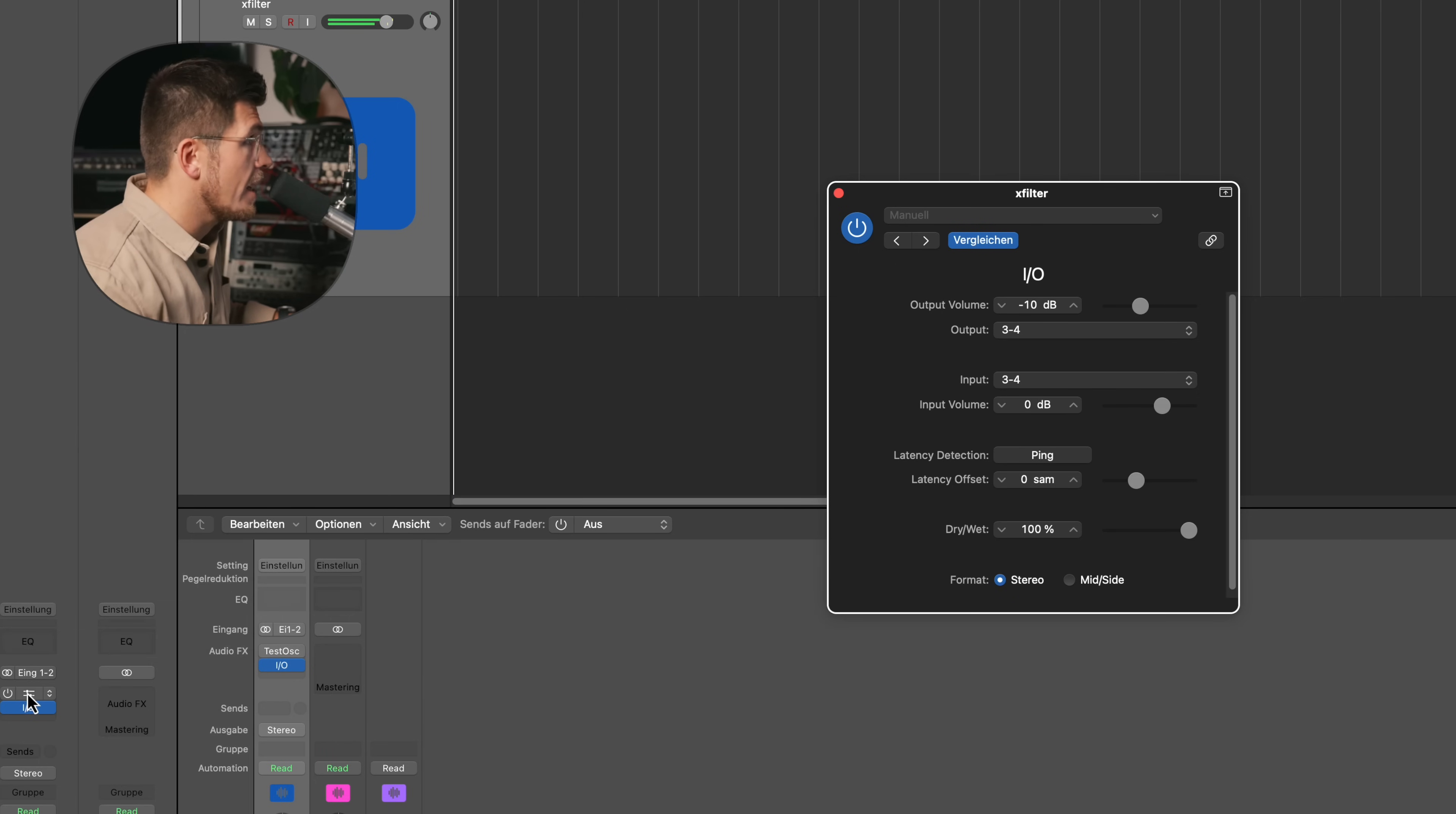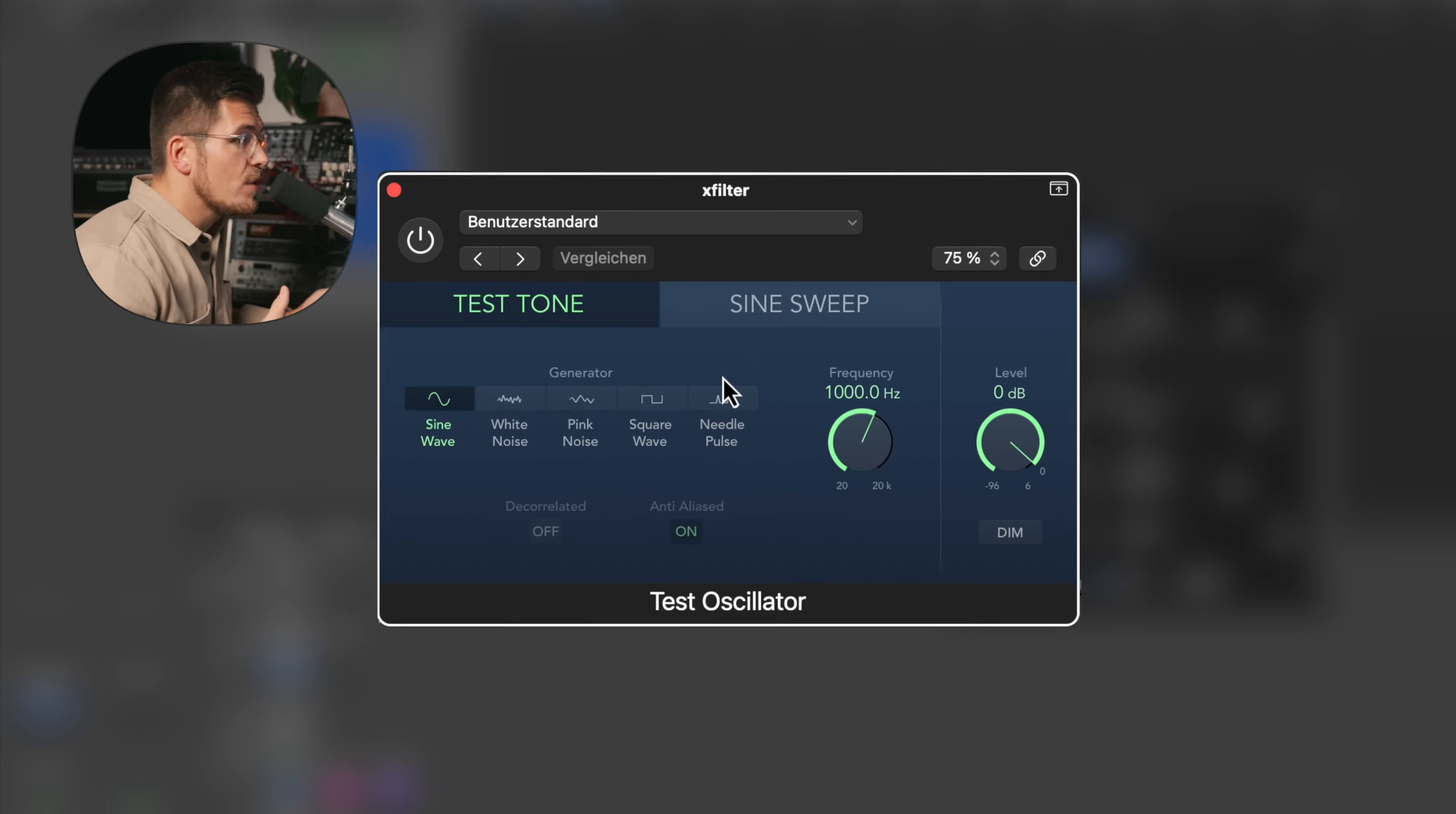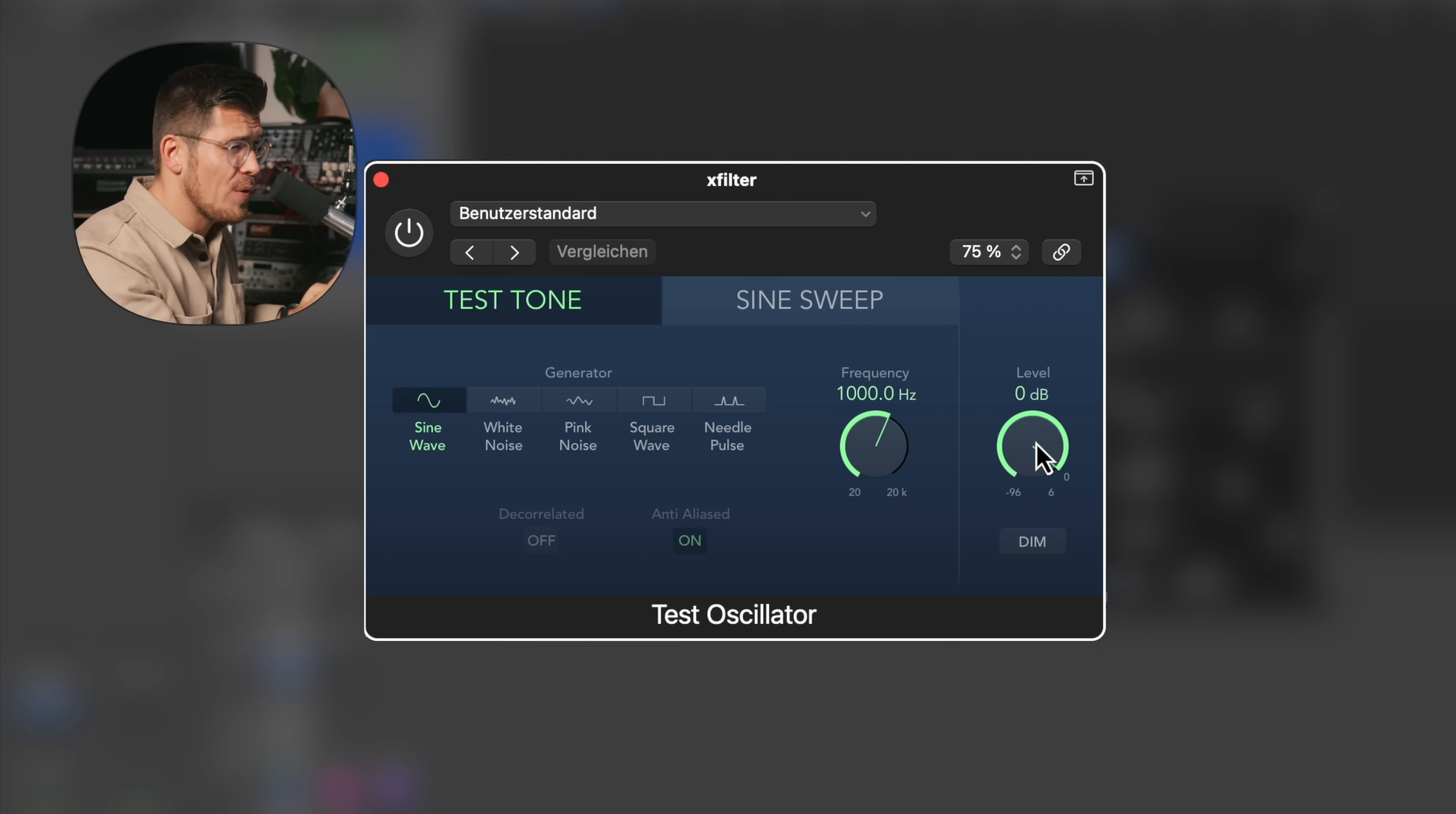There's another utility that I always use for that, and that is the so-called test oscillator in Logic. It gives you a continuous sine at a certain frequency that I send out at 0 dBFS in order to see when I actually start to clip in my chain. Really, really cool. I don't want to show you the audio now because it's very unpleasant.